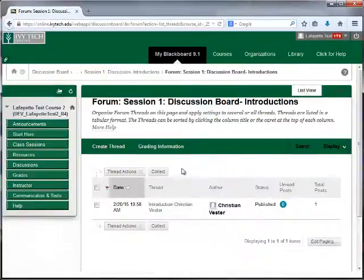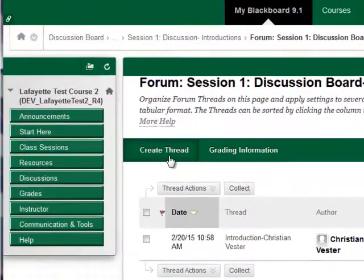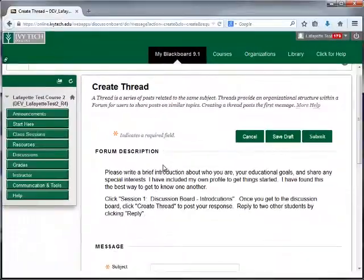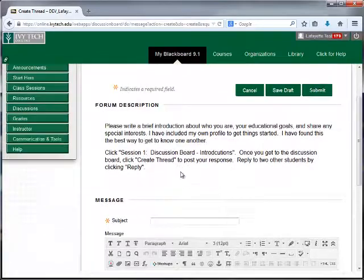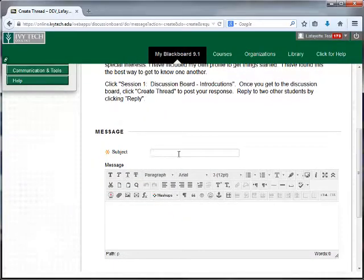You can create a new discussion thread by clicking the Create Thread button. Scroll down and enter a subject for your discussion board. Be sure to include your name.